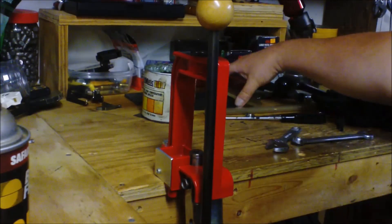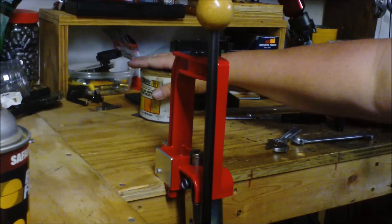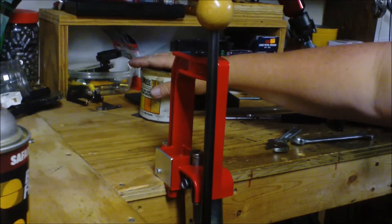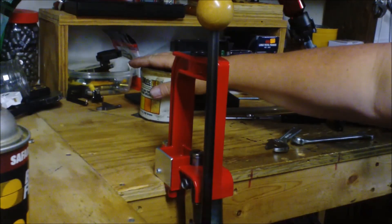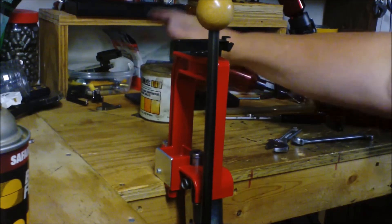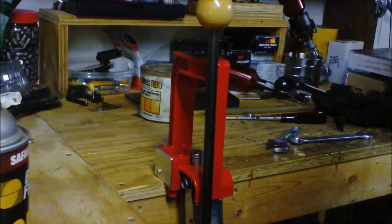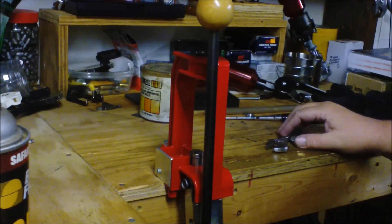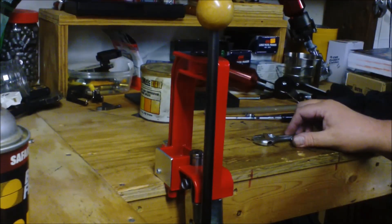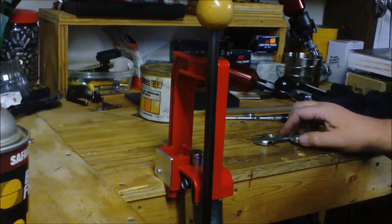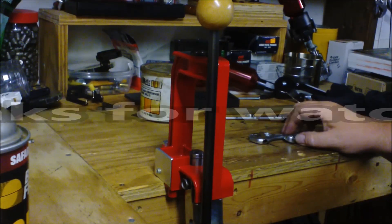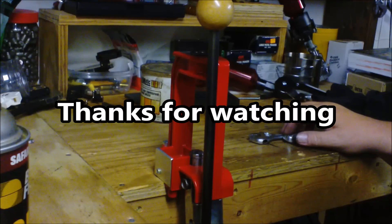I'm going to do another video on cleaning your reloading dies too. Specifically, since I have the Lee dies we'll be using the Lee. And here you go. We'll get with you next time. Stay safe. God bless.